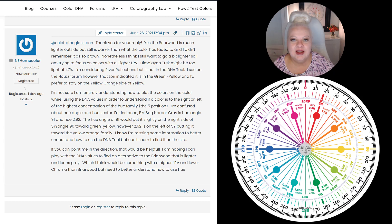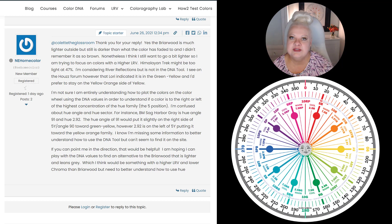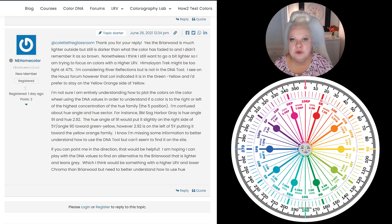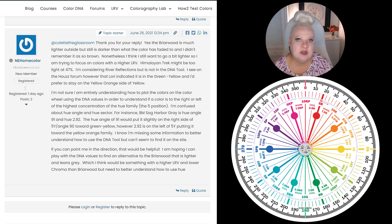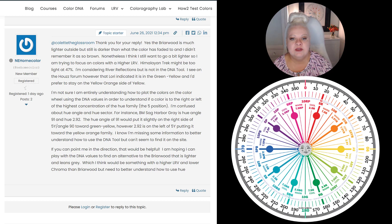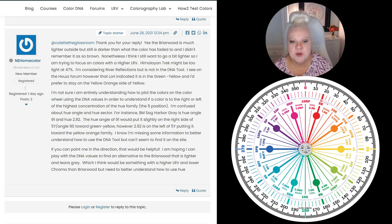Hey everyone, it's Lori here at the Land of Color. I just wanted to pop in really quickly to address a couple things that I noticed here on our forum. We have a new member who posted for the first time — her name is NE Home Color — and Colette Harrison, a color strategist who completed my Camp Promo course, is chiming in to help her out. I noticed a couple things in her last post that I might be able to help with, so I decided to make this video.